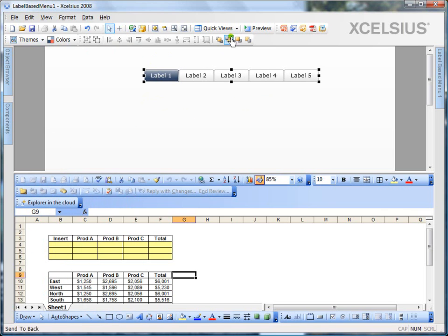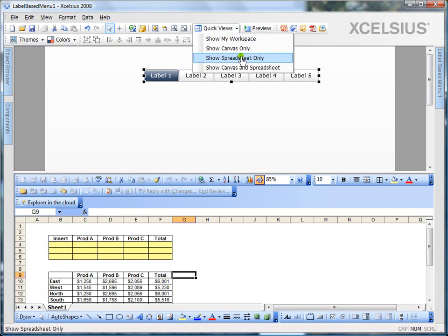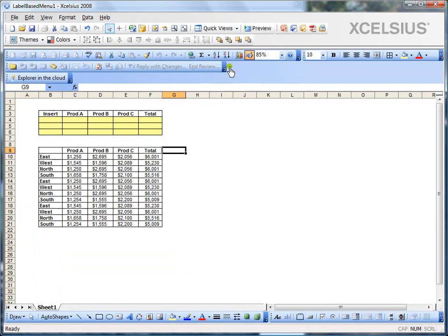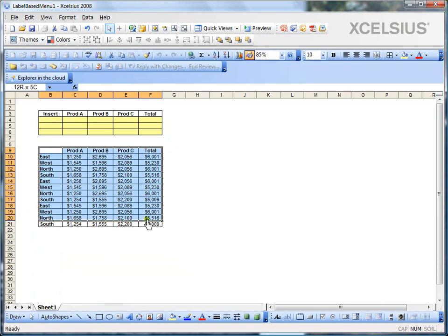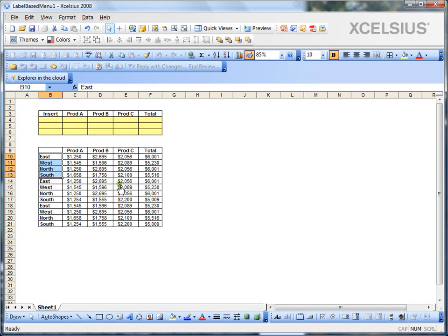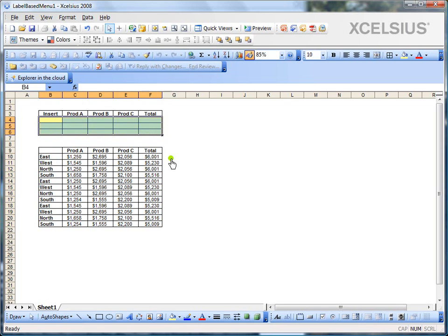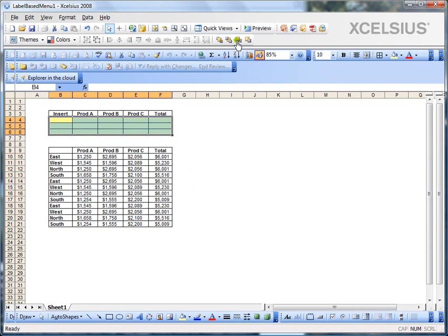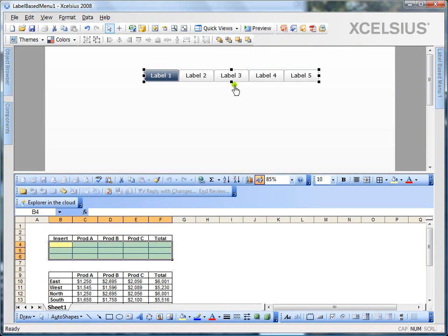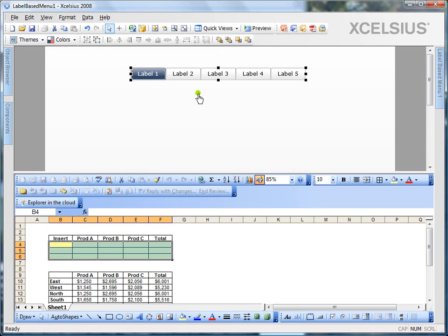Let's examine the Excel data before we design the label-based menu. I have a data set with regions and product. If you observe, the regions are repeated. So, we'll see how we can get the filtered rows into the yellow cells here using a label-based menu. So, let's switch back to the workspace mode.